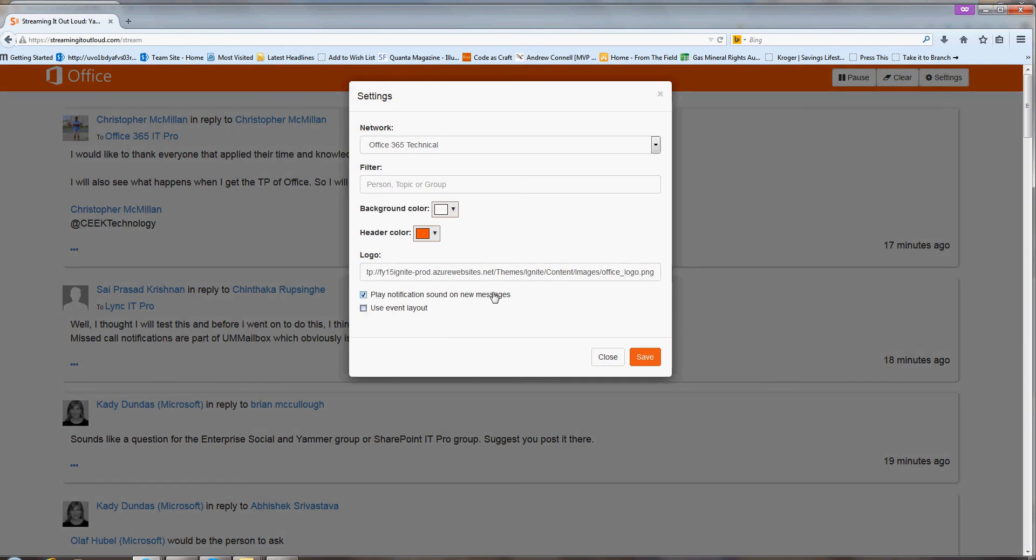We also have this notification here. So there's a way to play a sound every time a new message comes in. So again, this is great if you're running this as a tablet or just for your own personal monitoring on a screen.